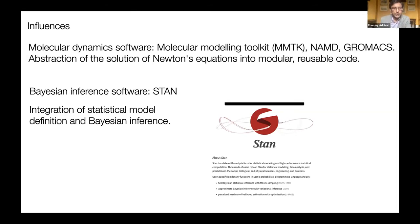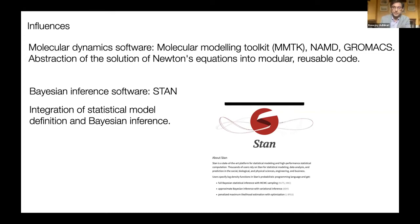The other idea we got was from the Bayesian inference software Stan, which integrates the definition of the statistical model with its Bayesian inference through a domain-specific language. In PyROS you similarly define your epidemiological model and the inference is done automatically — those were the two main influences.